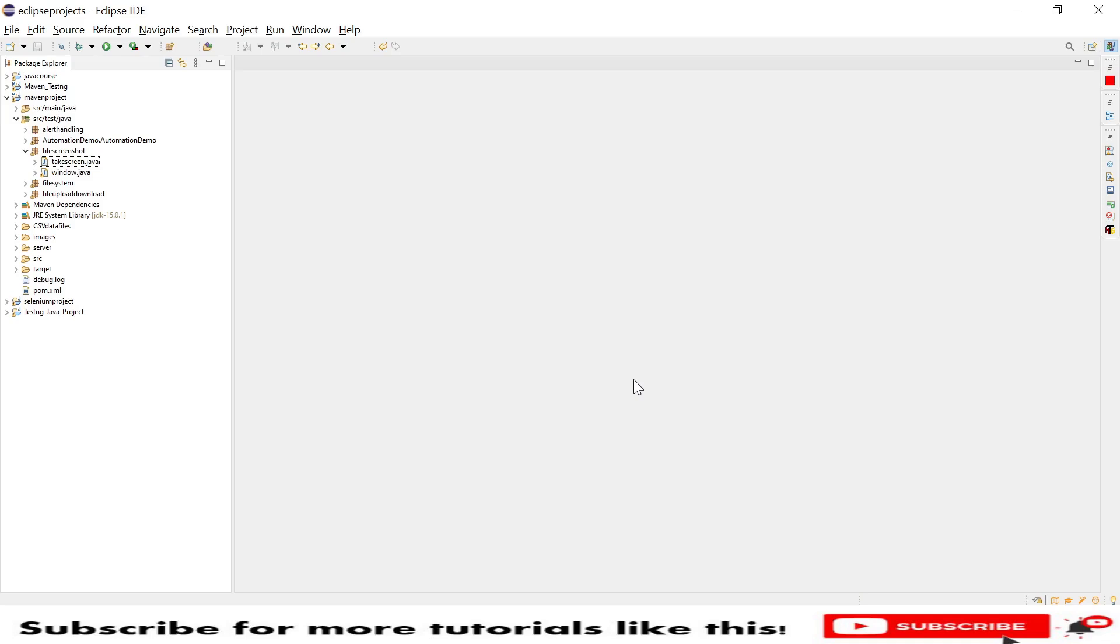Hello everyone, welcome you all. Today I will show you how to take a screenshot of an entire web page, not only the screen which is on the monitor but we can scroll to the bottom and take the entire page as a screenshot using an API called Ashot.